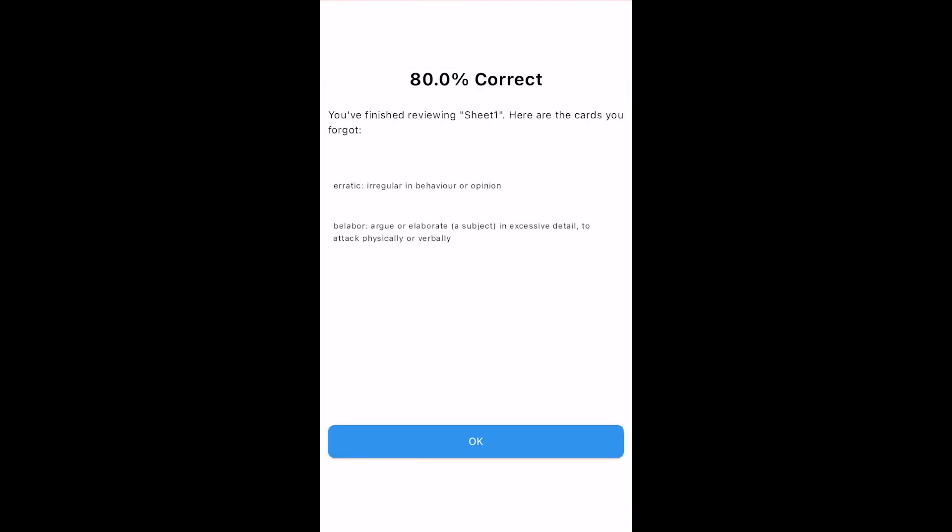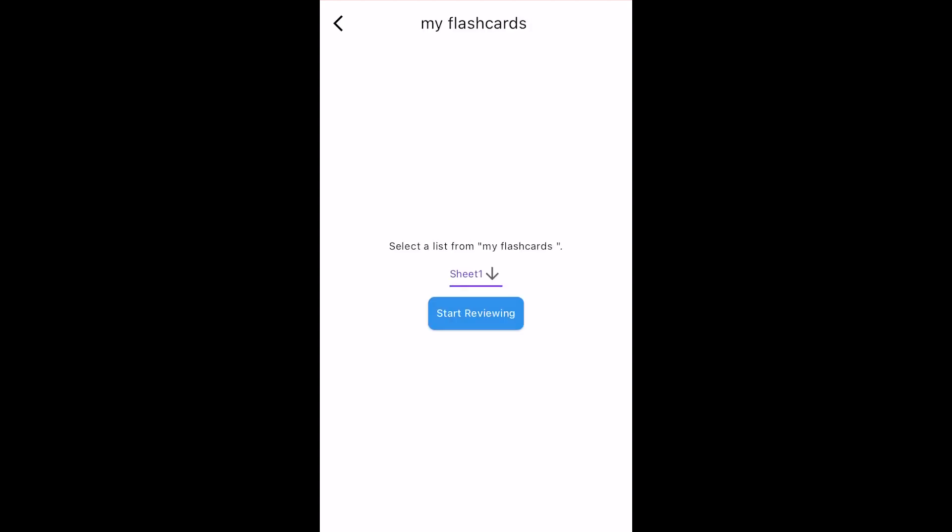At the very end of the test, Flashcard Lab will show how I did and list all the cards I was unsure about. Then I can tap OK and start reviewing again. Great,